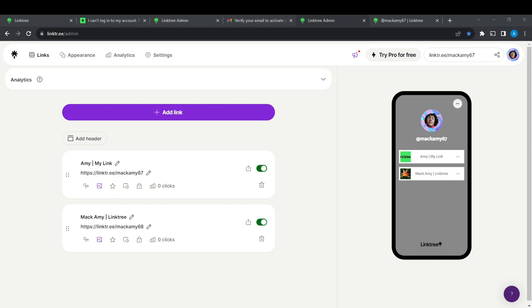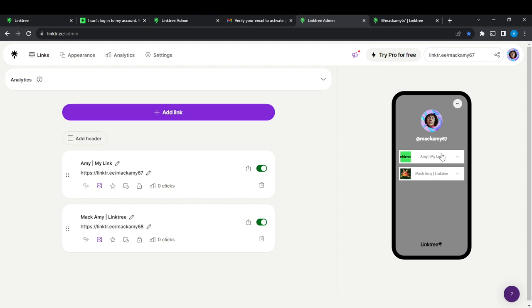The first thing I'd like you to do is launch your Linktree account, which of course I have done right here. Now if you do not have an account on Linktree and you would like to create one, I'm going to show you what exactly to do.